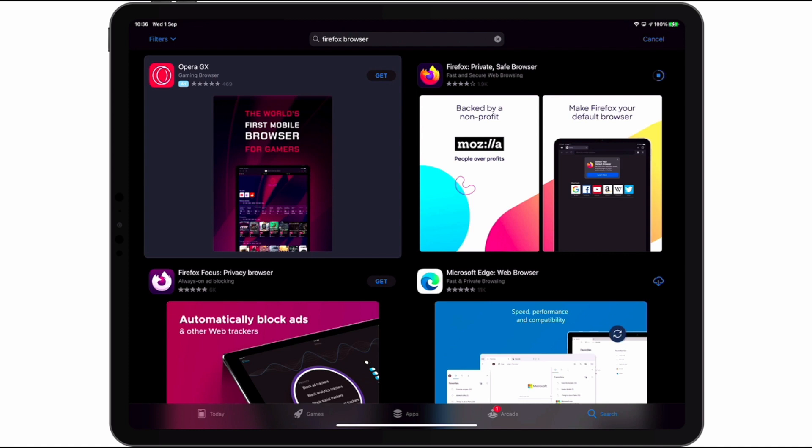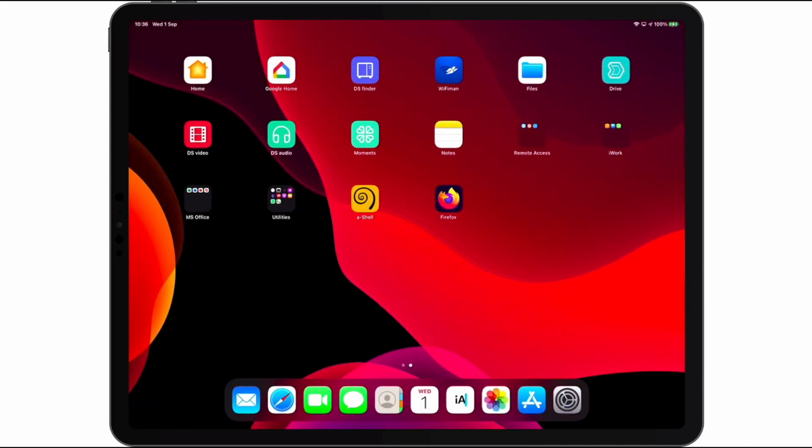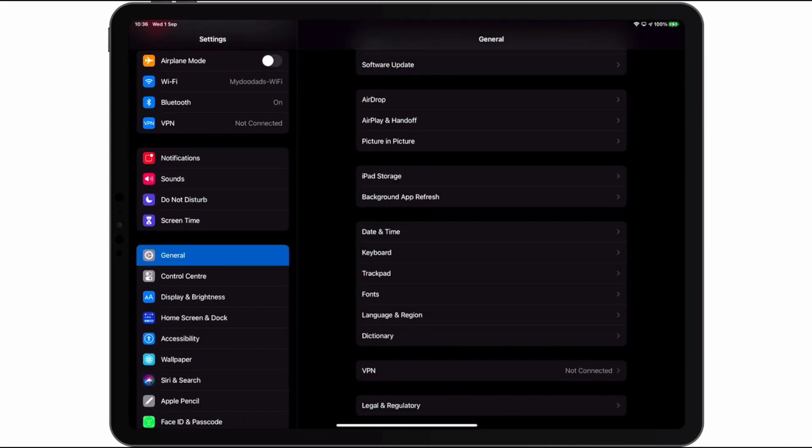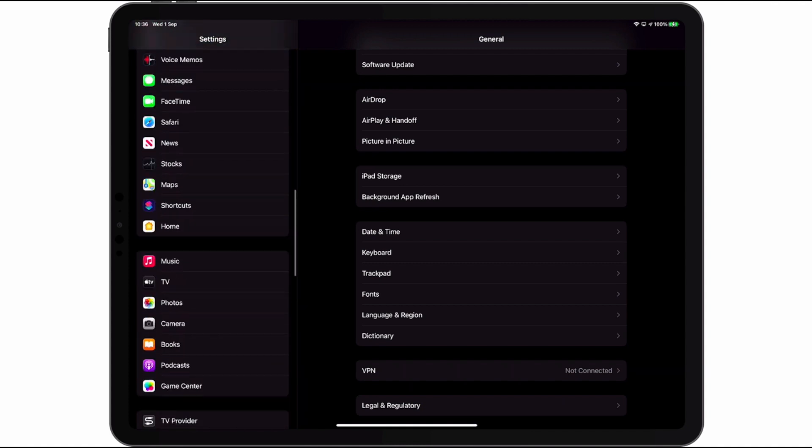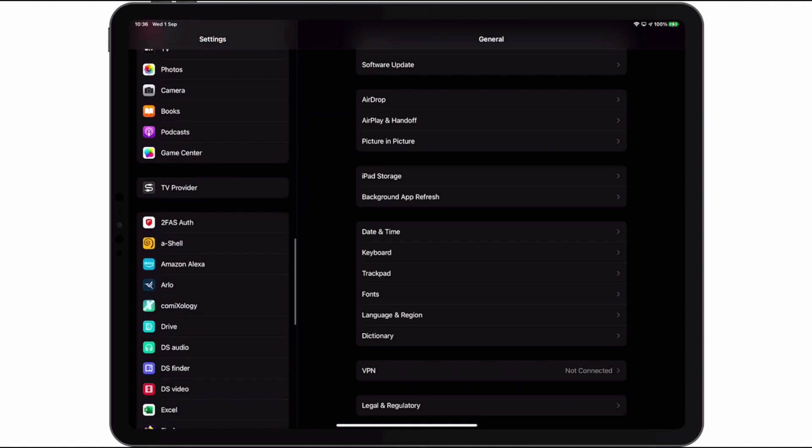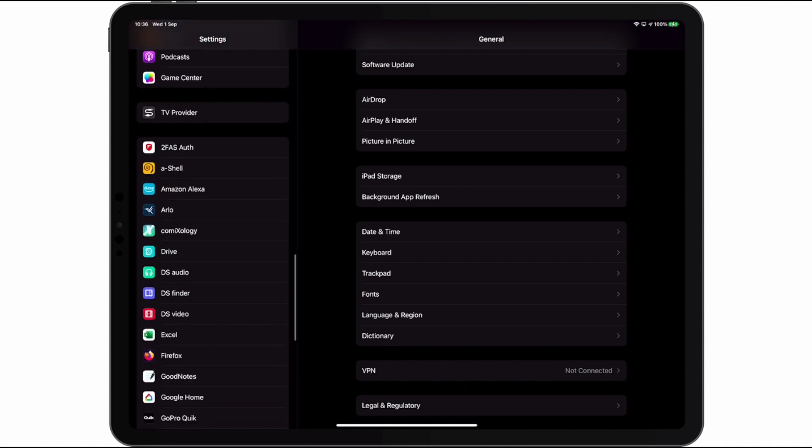With Firefox now installed onto our iPad, if we locate and choose settings, from the settings sidebar we now need to find and select the Firefox app.